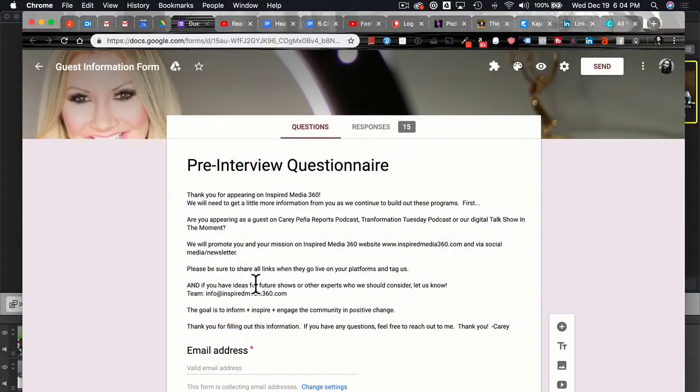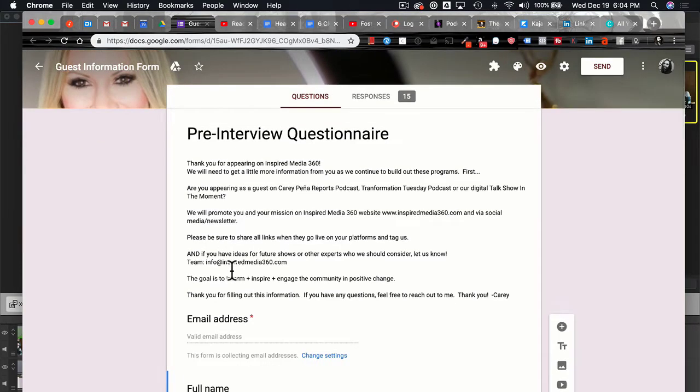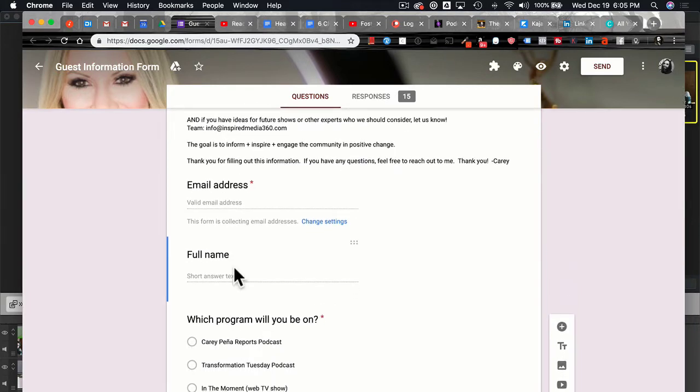So make sure you have all permission to use images and follow up with photographers and the person you're interviewing. Another way to collect images — something I do with one of my clients who likes to have her ducks in a row — is to create a Google Form as a pre-interview questionnaire. It asks potential guests questions like their email address, full name, which program they'll be on, and lets them upload photos.